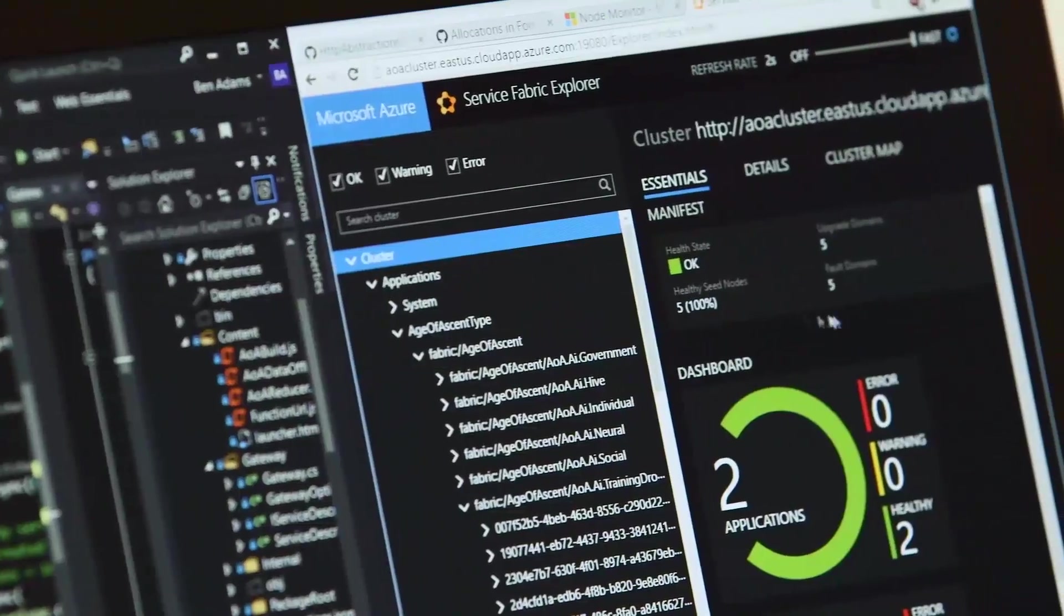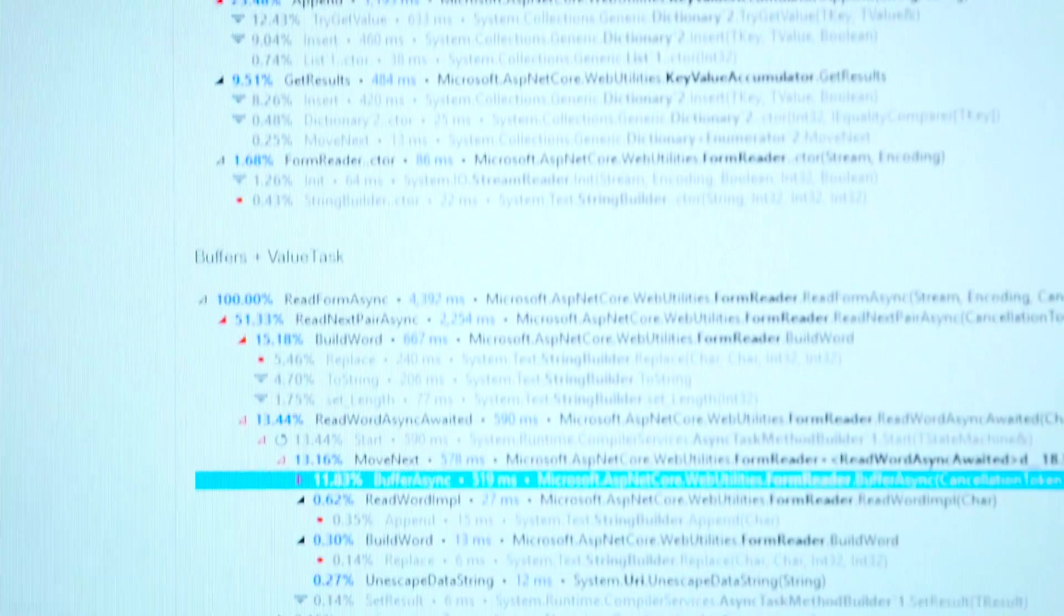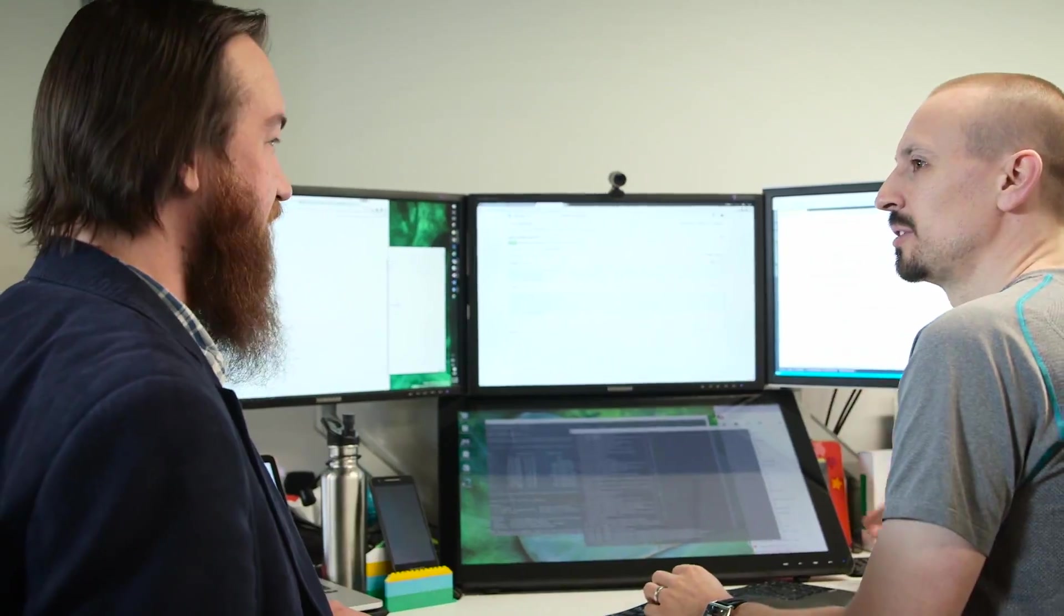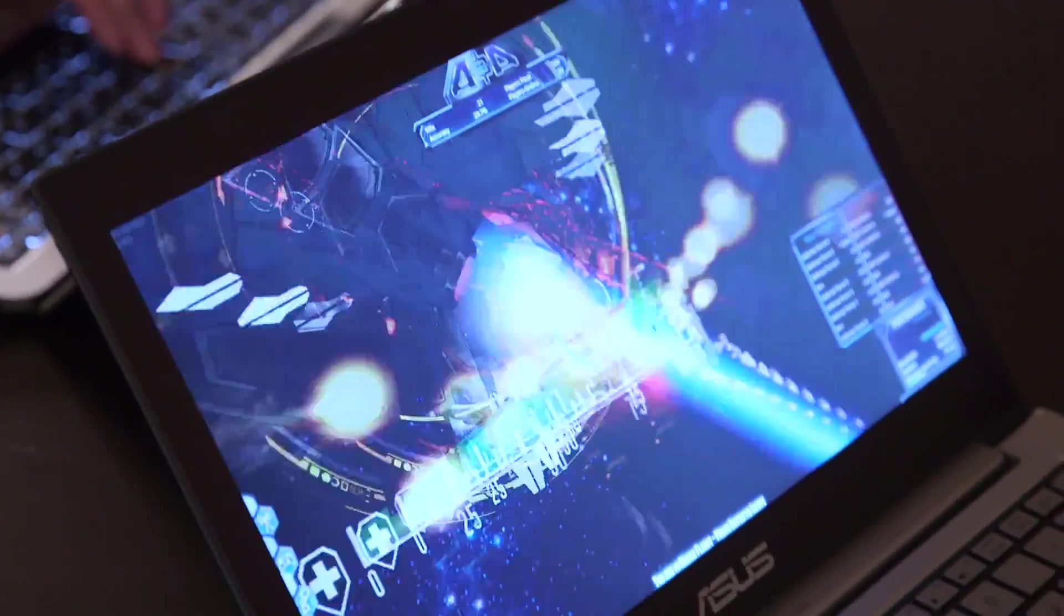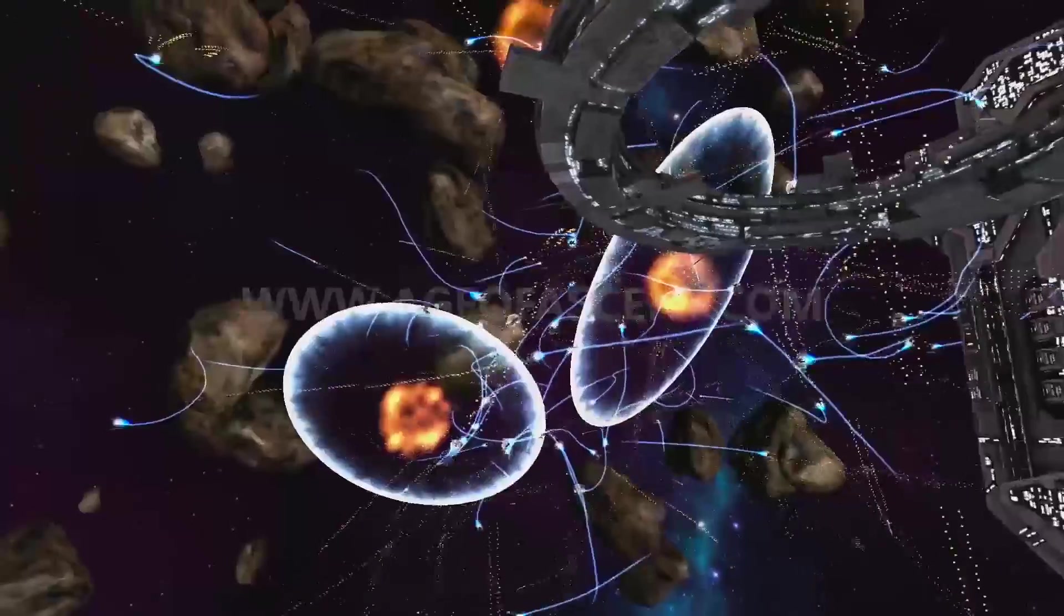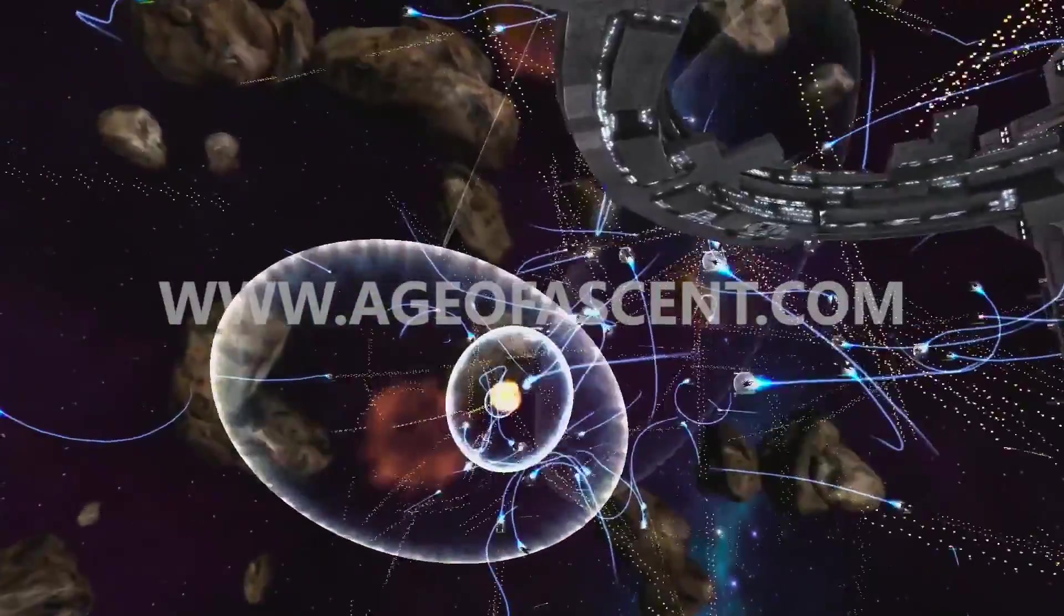Azure Service Fabric is designed to meet the needs of many industries, including manufacturing, financial service, gaming, IoT, or any application that benefits from added scalability and resiliency.